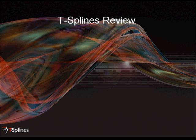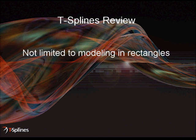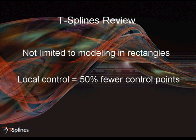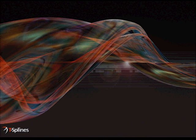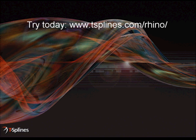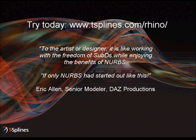To review, in T-Splines, you're not limited to modeling in rectangles. Surface models are more manageable with fewer control points, and all models are 100% compatible with NURBS. Try T-Splines today at www.tsplines.com.